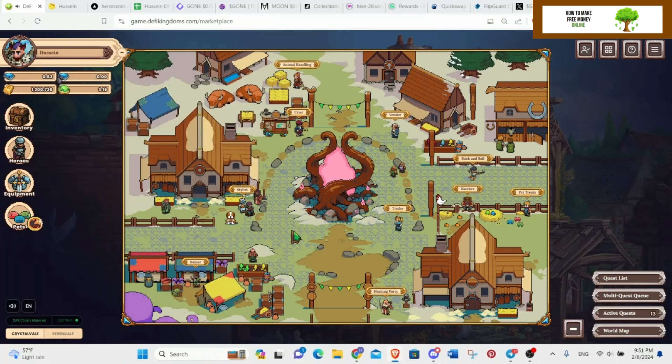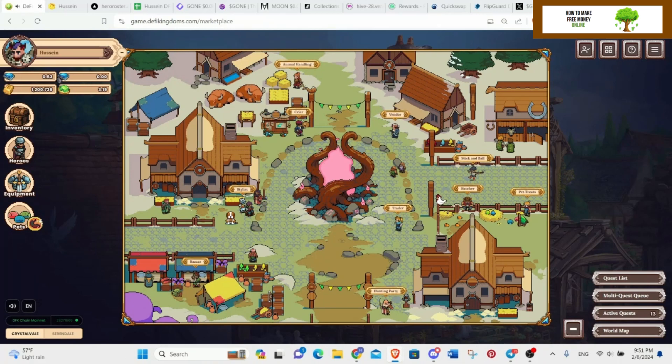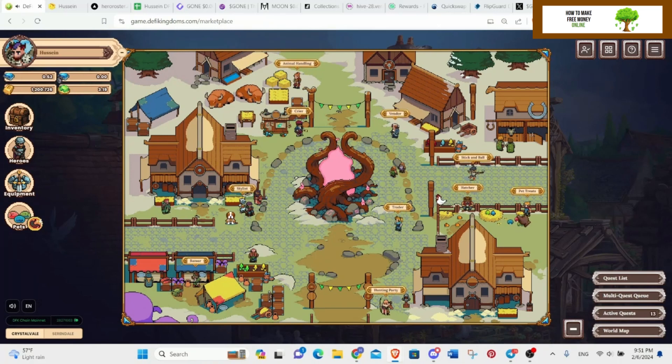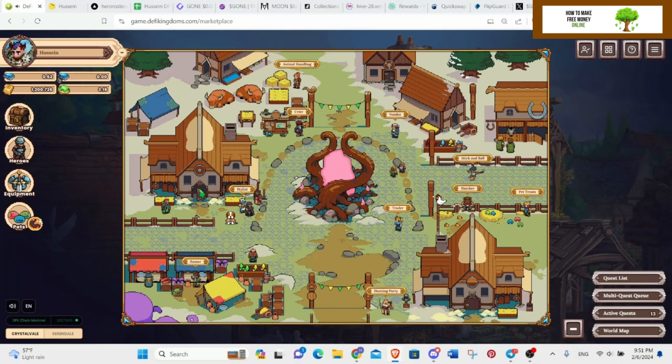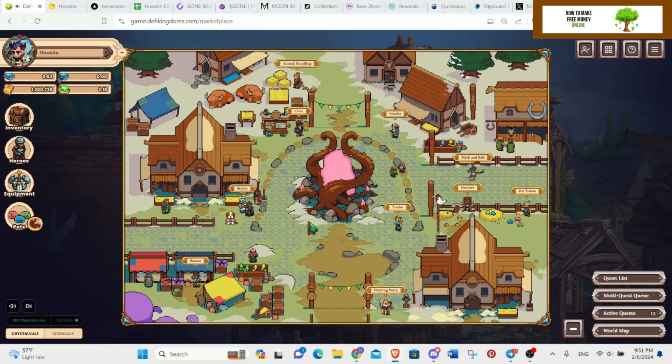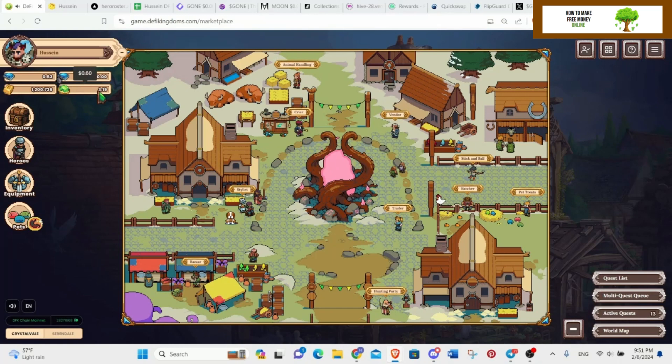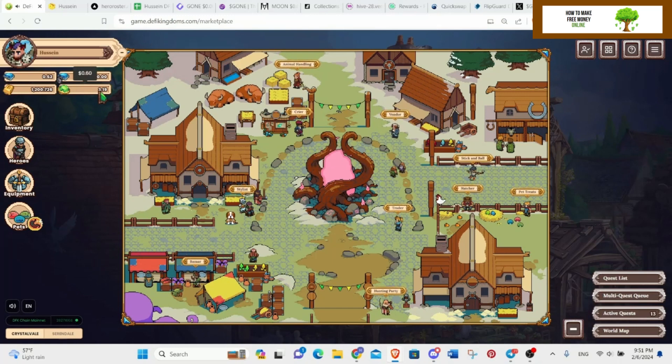So I have around 300 times 0.13, so I need 39, and I have 3.19. I will check again: multiply the number of heroes times 0.13 Jewel and you will know how many gas you need. That's how much to be on the safe side every time.